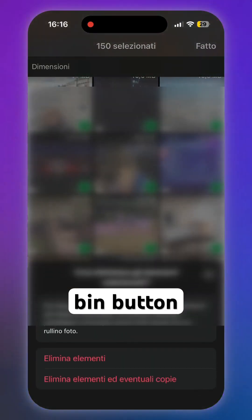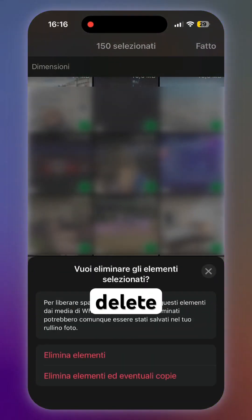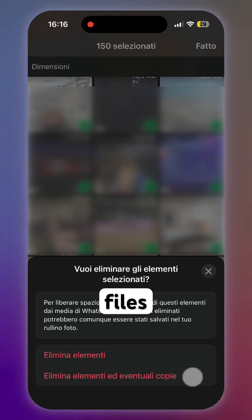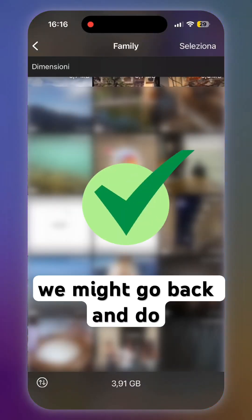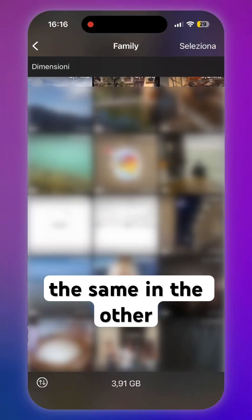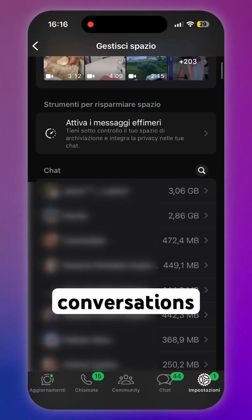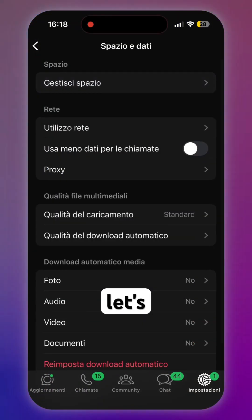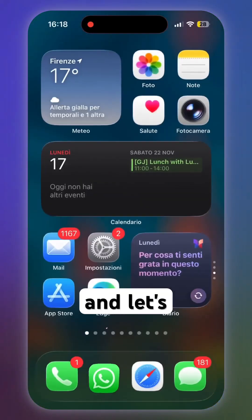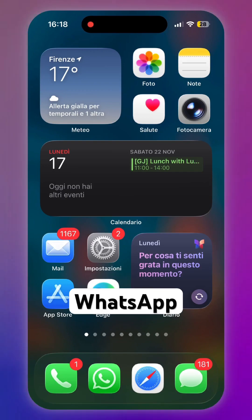When you're done selecting, tap the trash bin button to delete all selected files. Wait for the operation to finish, then go back and do the same for the other conversations. For now, let's move on and close WhatsApp.